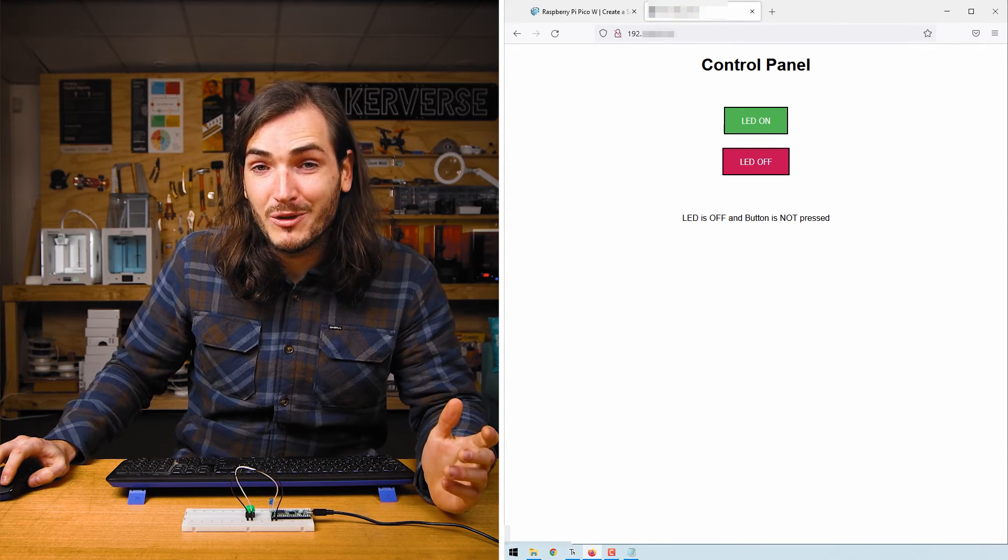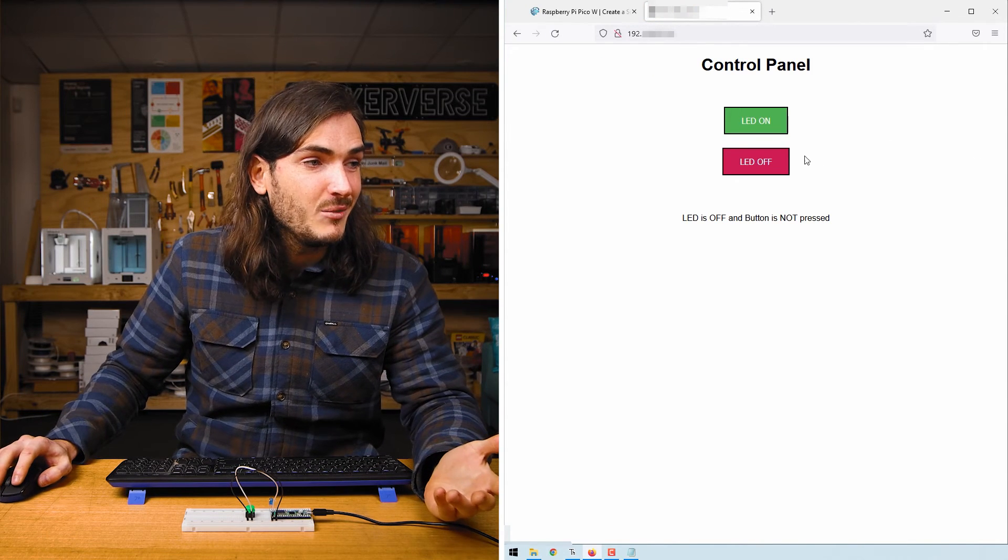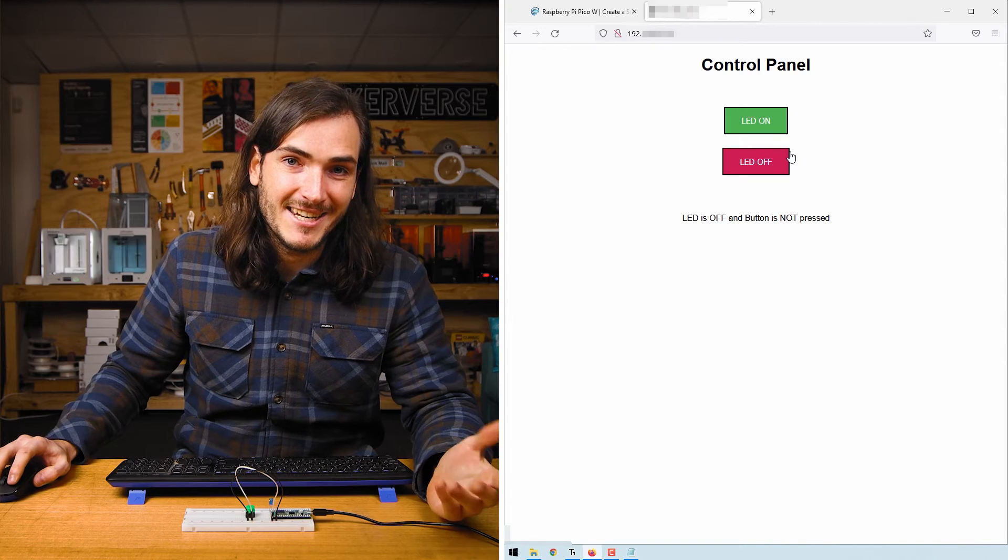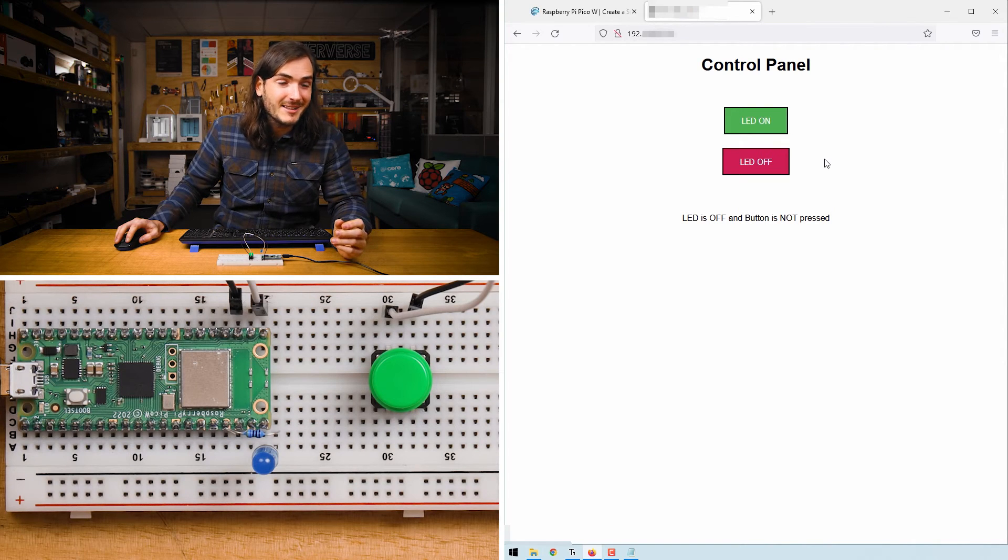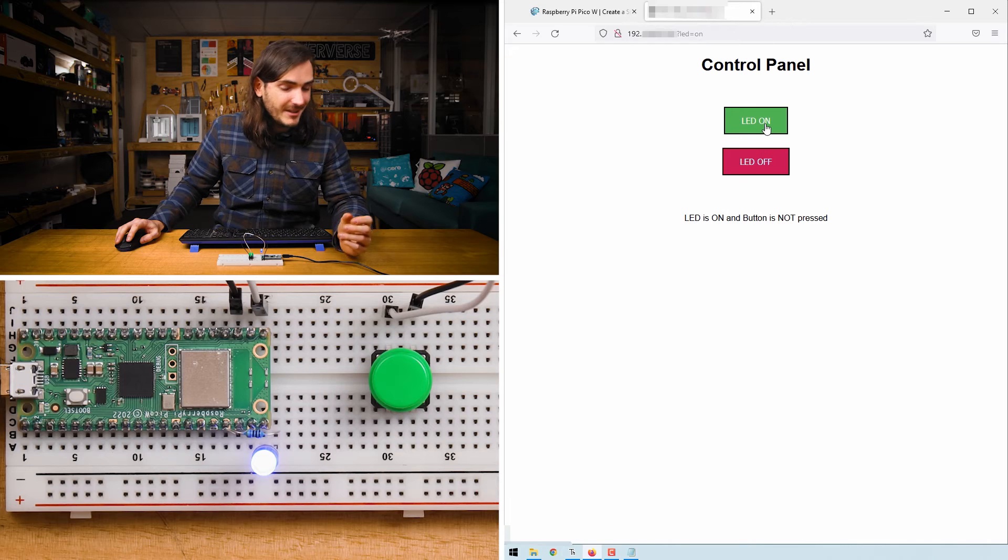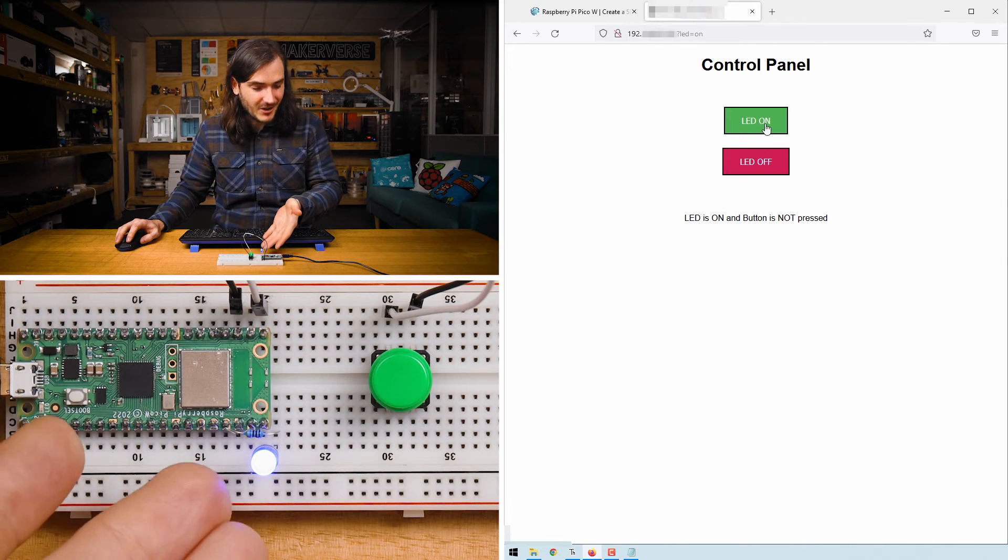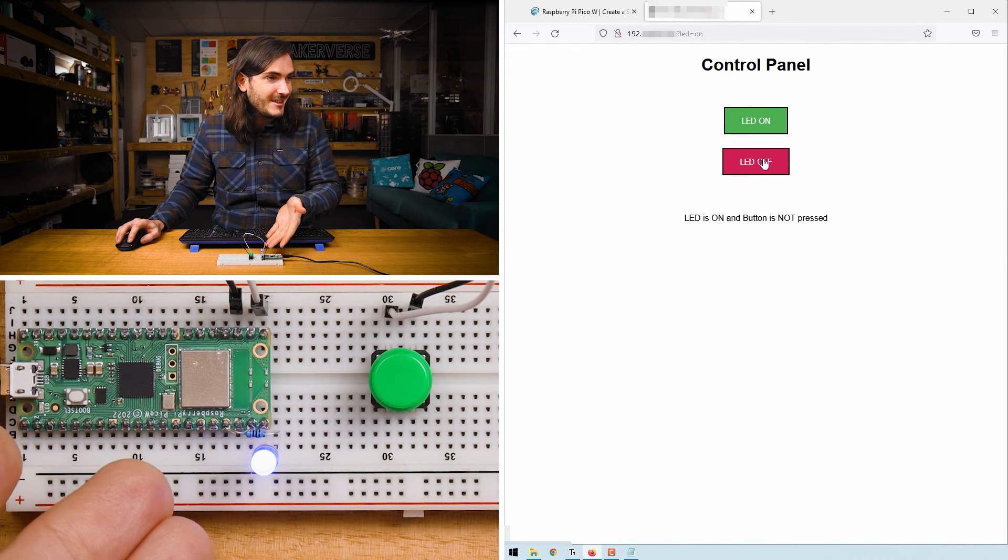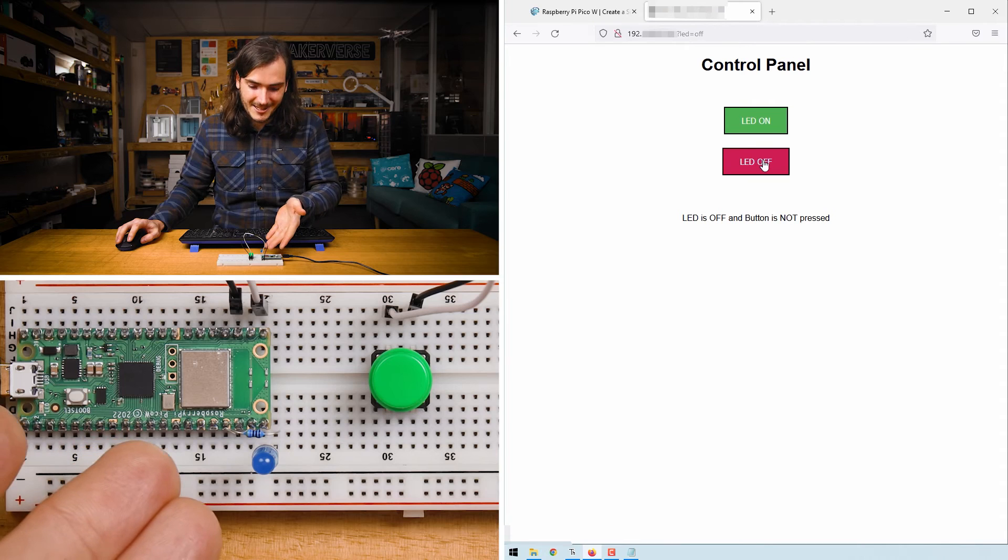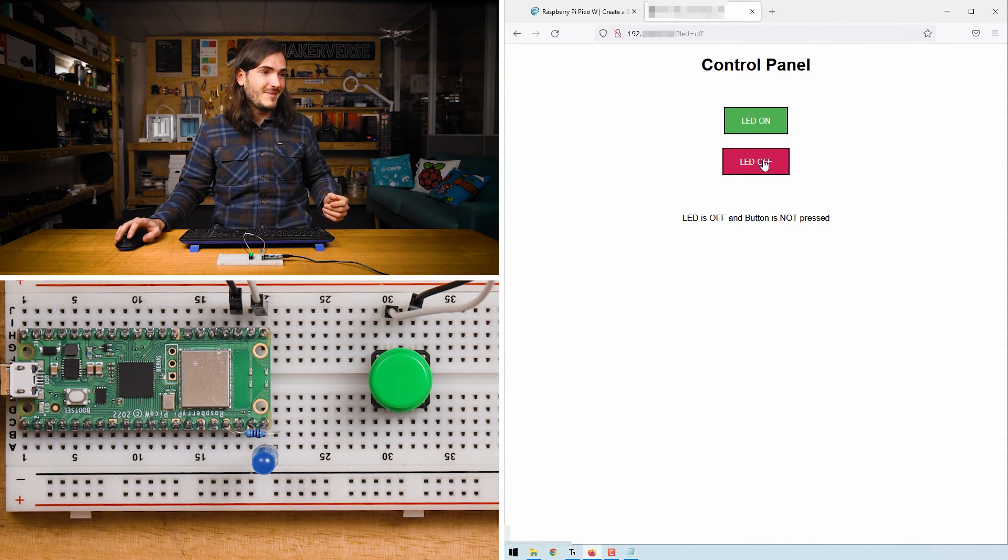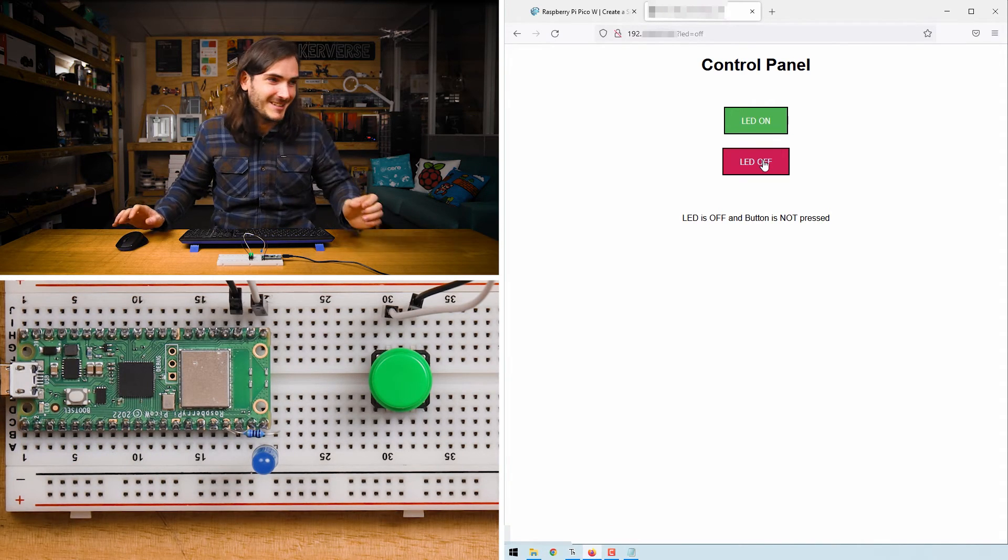Now we have a much more friendly HTML form with two buttons to control the LED. Clicking one of these buttons will automatically send the corresponding query to the Pico. See here I've clicked on and the LED has come on. When I click off the LED turns off. That's a much nicer user experience.